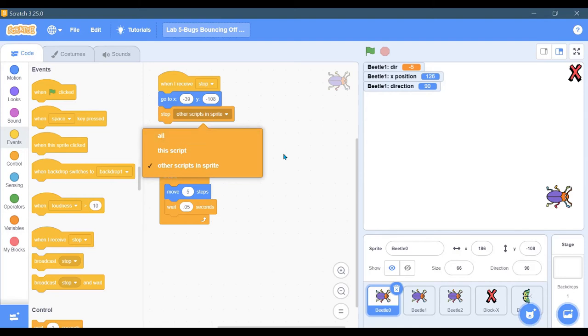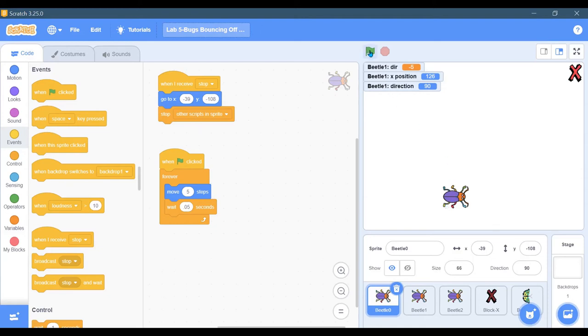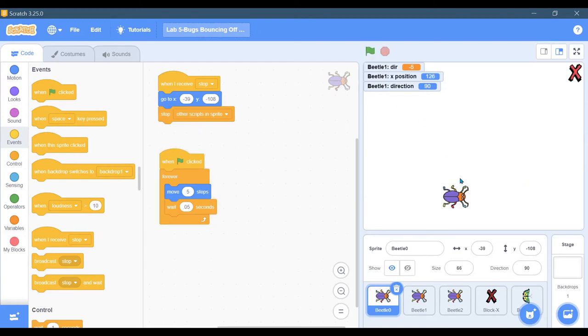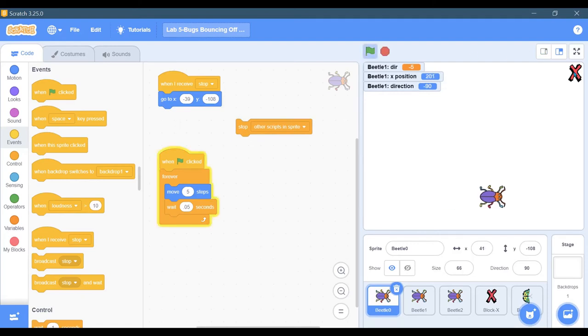Now when I hit the stop button, it will reset to the original position even if it's moving. When I hit stop, you see that it resets to its original position and does not continue to move. Again, if I take this off and hit play...